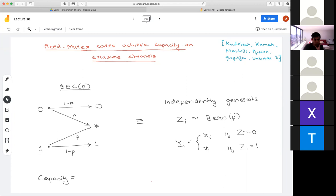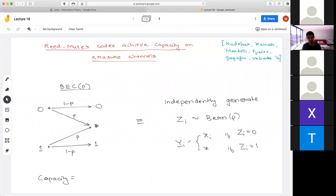We'll be discussing the binary erasure channel. Just to remind you: it's a channel which with probability one minus p transmits zero or one correctly, and with probability p transmits an erasure symbol, using a star. Basically this means the bit got deleted. The goal is to try and recover the codeword or message that was sent, given these erasures.